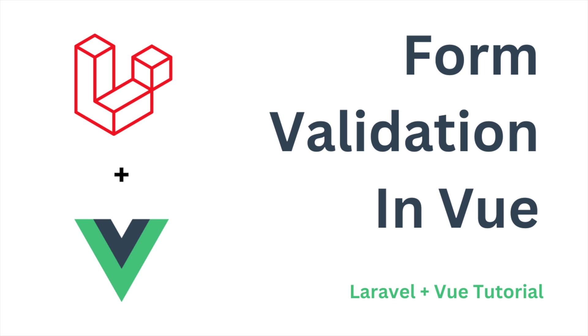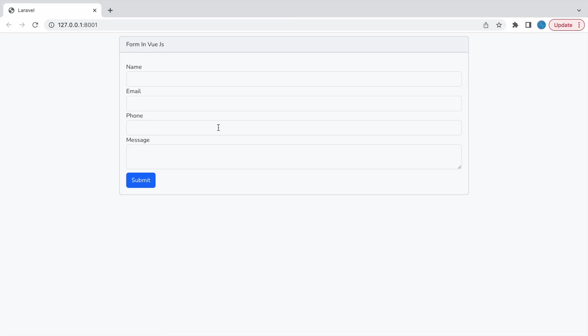Hello everyone and welcome back to my channel. I hope you are doing good. So today I'm going to show you how you can do form validations in Vue. In my previous video I've shown you how you can create a form in Vue. So let's get started with today's video.